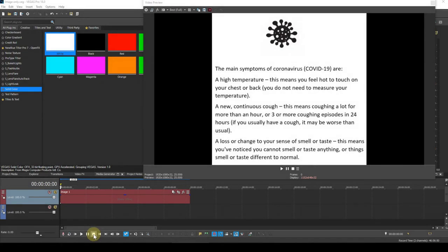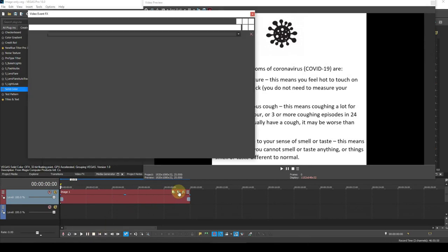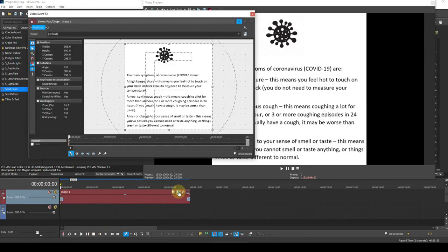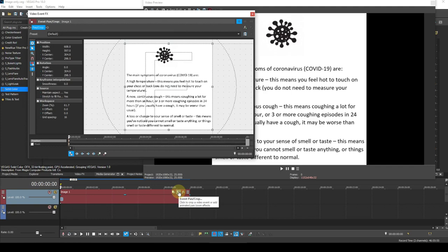Before I do anything else, I need to create the vertical scroll. For this I need to open PanCrop, ensure that the Direction icon is set to move in Y only, and the Sync cursor icon is enabled.